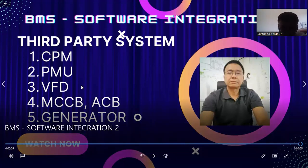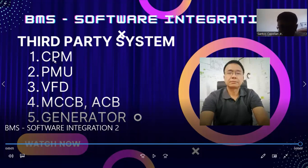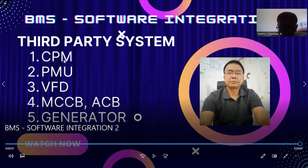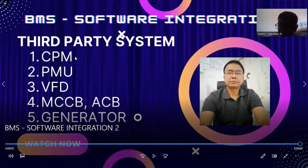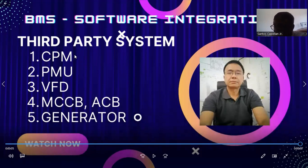What is important is you need to have a good relationship with the supplier of the third-party system. For example, the CPM — the Chiller Plant Manager — the supplier will supply the chillers and also the DDC panel or chiller plant manager system that controls the entire operation. If the CPM's communication protocol is BACnet over IP, you will be doing software integration through BACnet over IP, which is very easy to do.